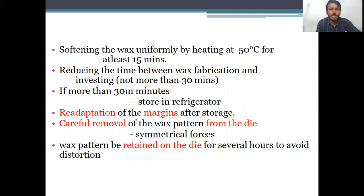Since the wax is too thin at the margins, there are more chances that it might get distorted in the margin area, so we have to do re-margination. We should always carefully remove the wax pattern from the die with symmetrical forces — if you apply too much pressure, it will surely distort. The wax pattern can also be retained in the die for several hours to avoid distortion, rather than placing the wax pattern alone.